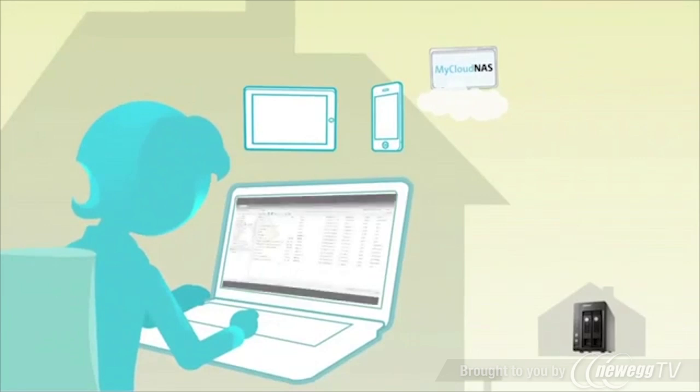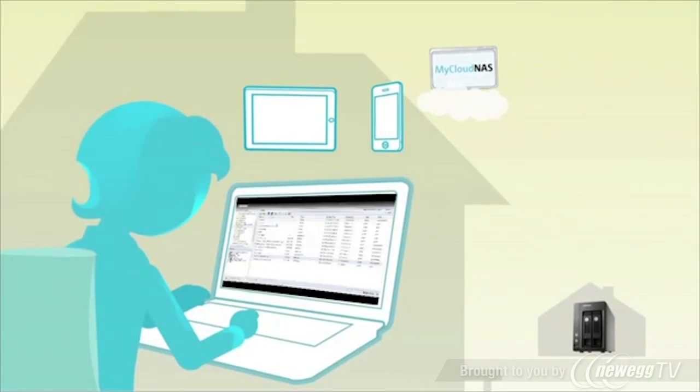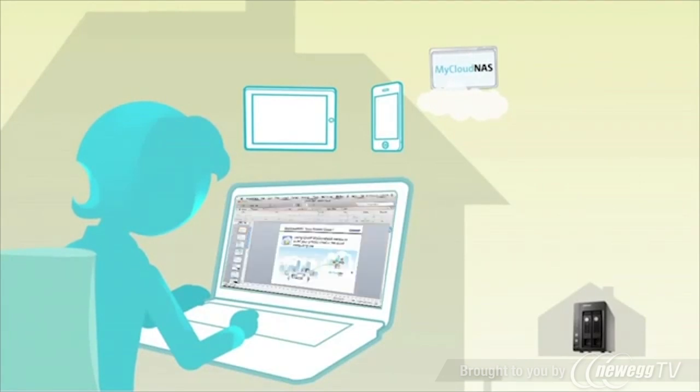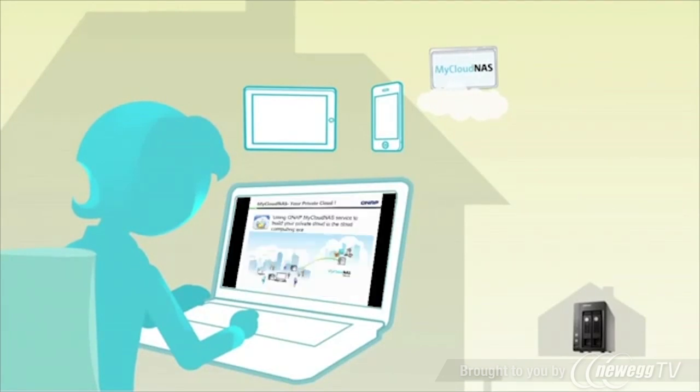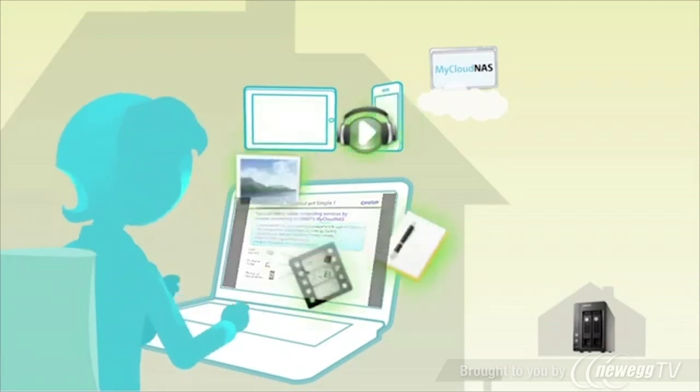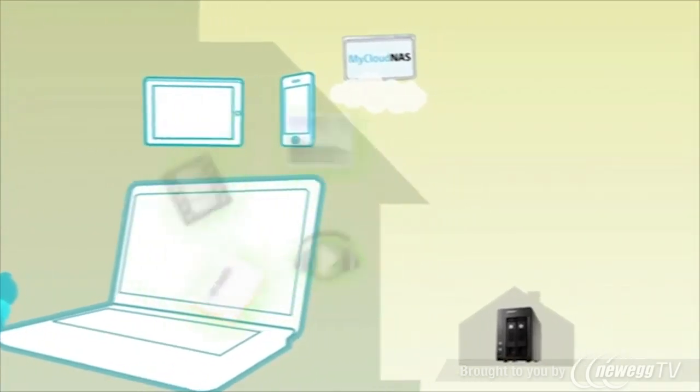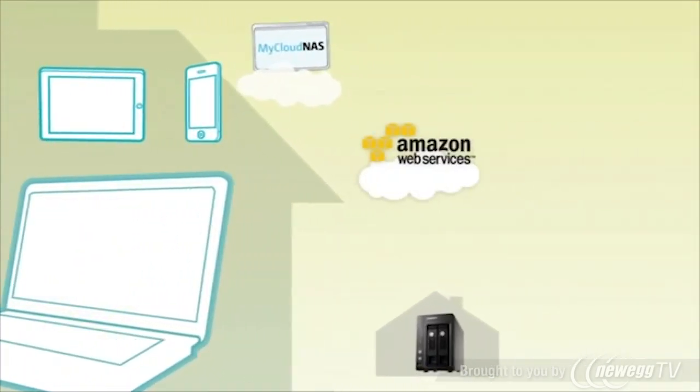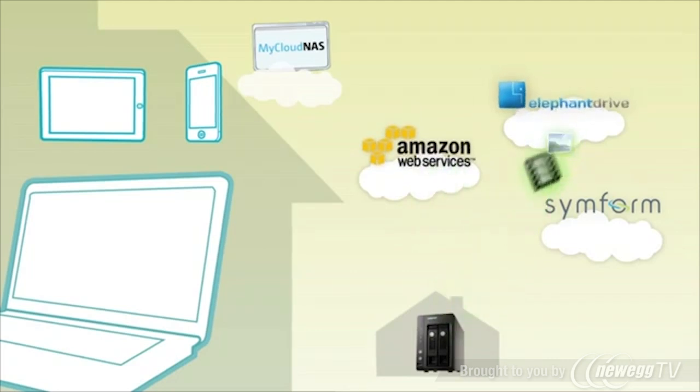When you are traveling and you forgot your presentation file, just access your personal cloud and it will be there. Cloud-based backup is also offered so your digital content is safe and you can recover your data from anywhere.